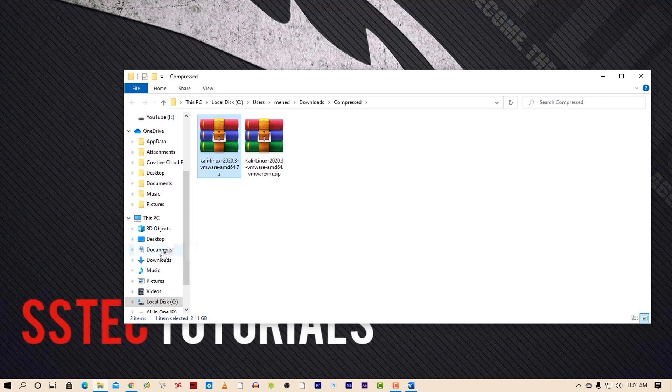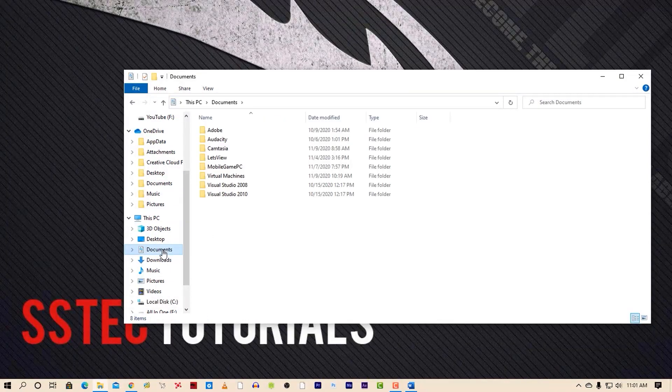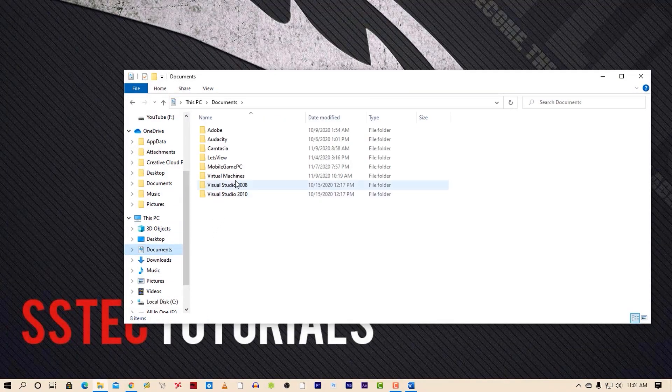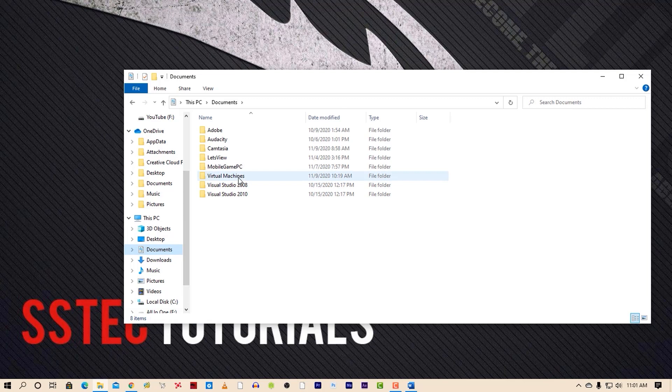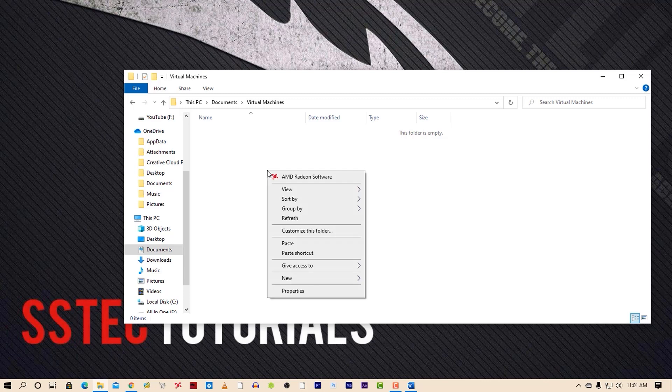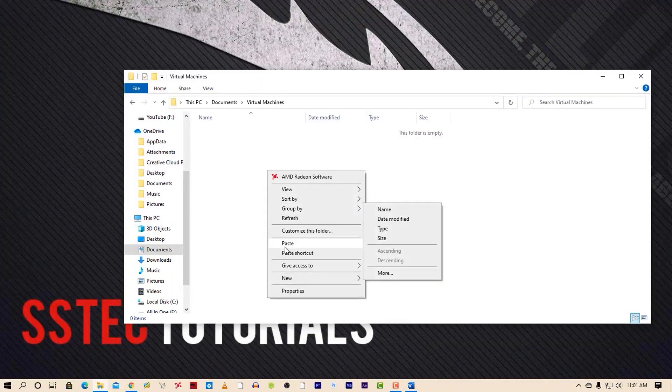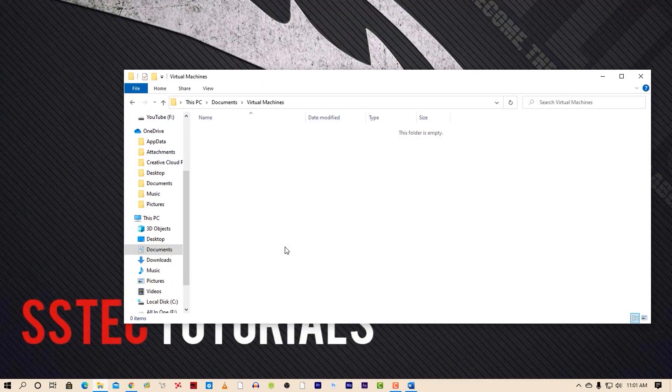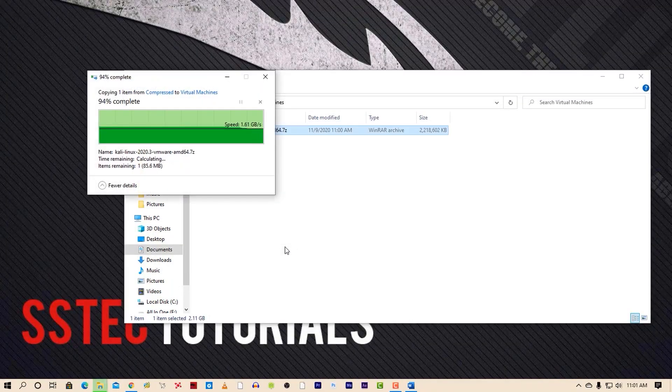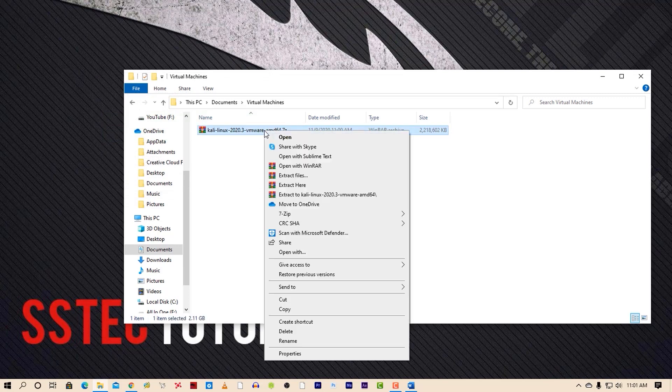Then go to your Documents folder and here you will find a folder called Virtual Machines. Go into that folder and paste the Kali VM zip file. Now unzip the file using WinRAR or 7-Zip.